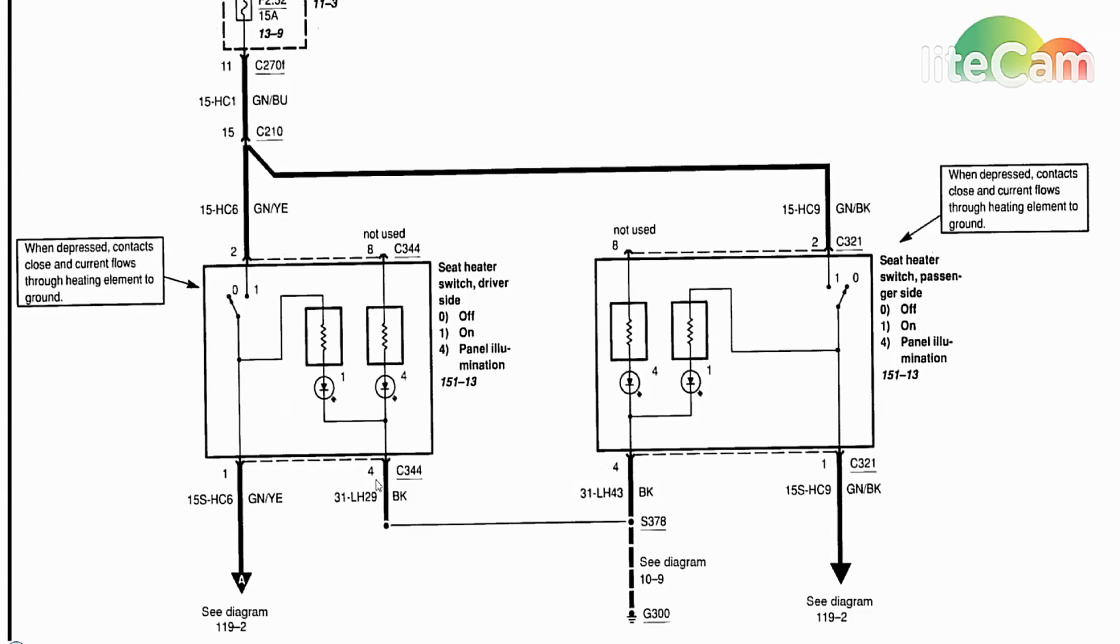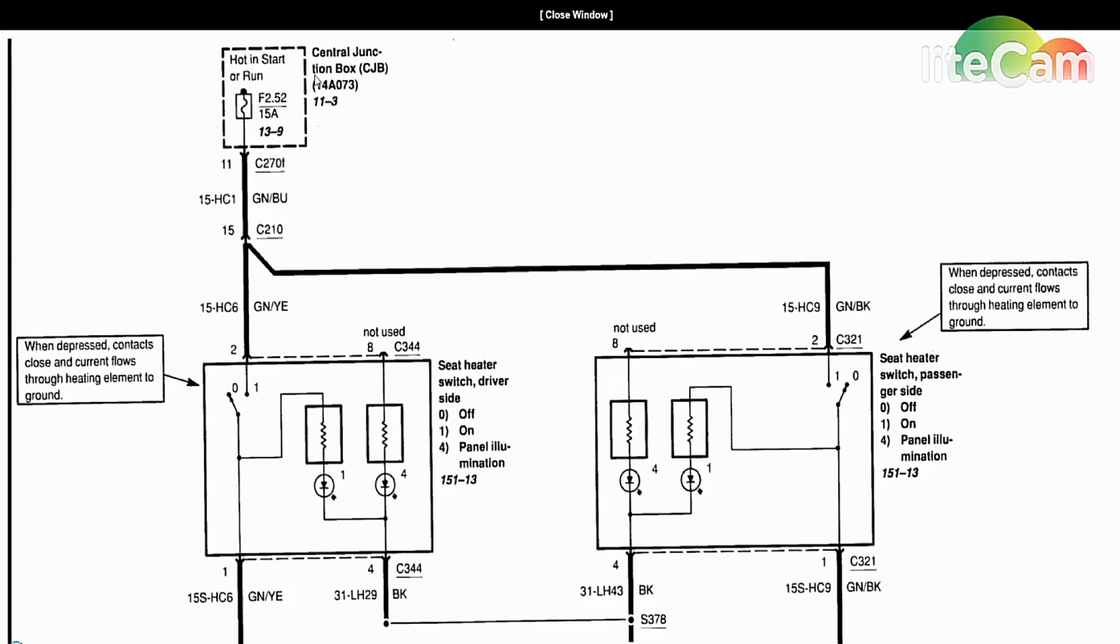This one, we can see the power is in common. It just branches off to both sides, and also the ground down here for the switch to work is common also. The way you should really diagnose these things is go from the top down, and that's the way I'm gonna walk you guys through them.